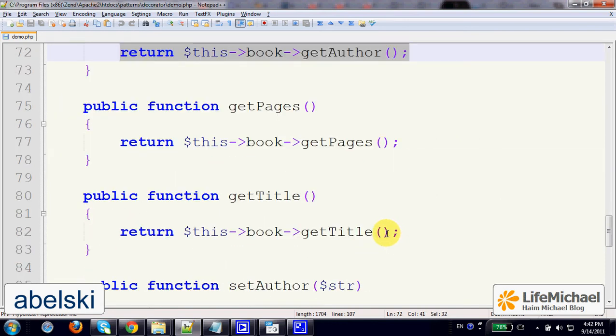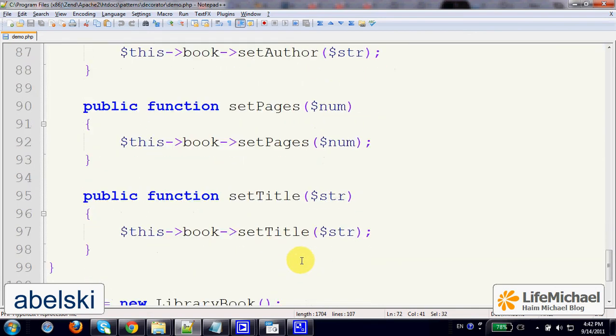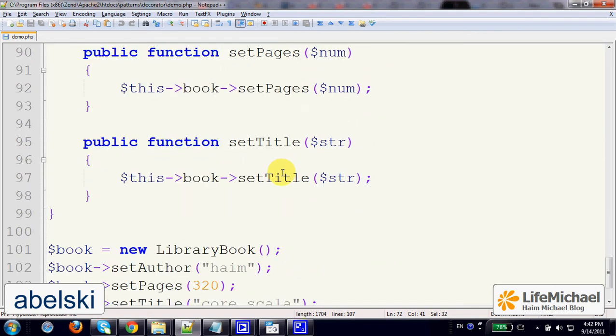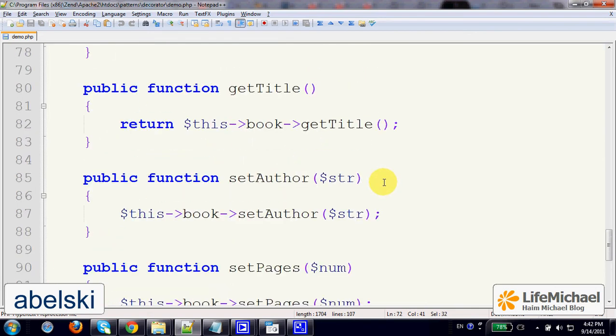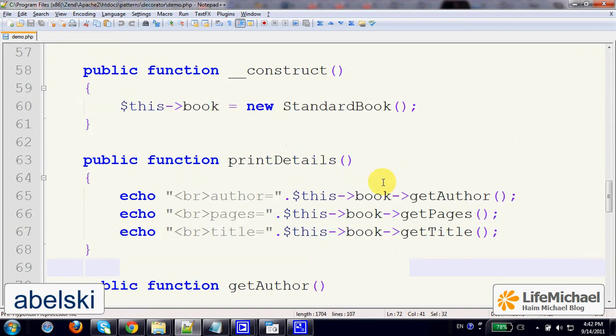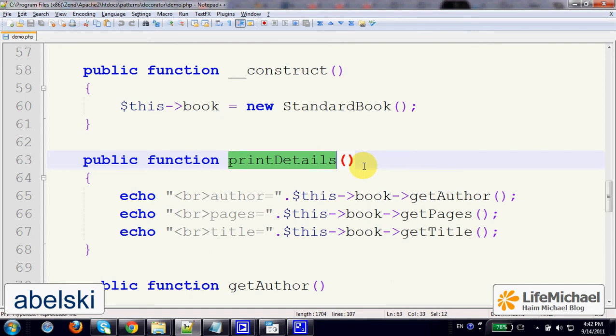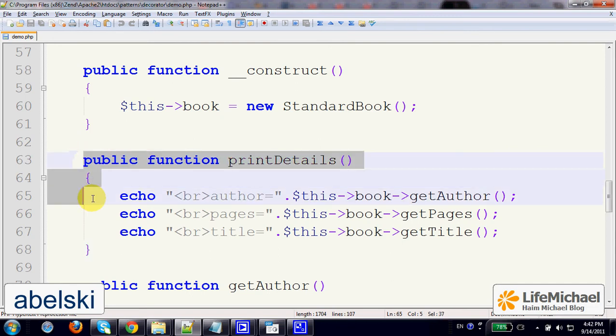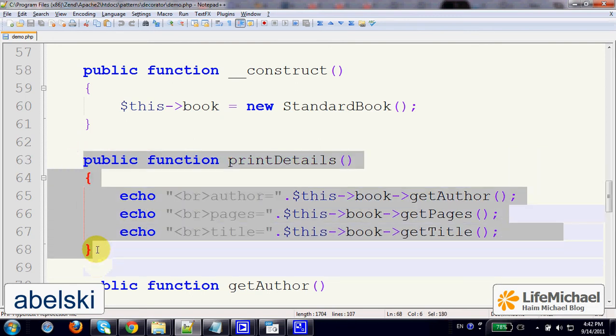This is the same case with getPages, getTitle, a few more methods. But in the case of printDetails, this is a new method that was not defined in StandardBook, and here we can define it.